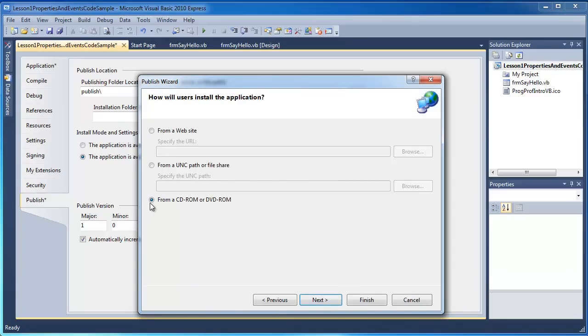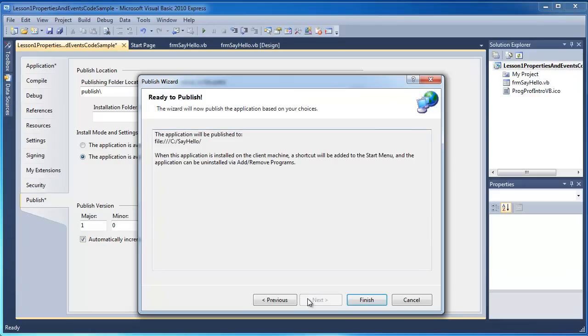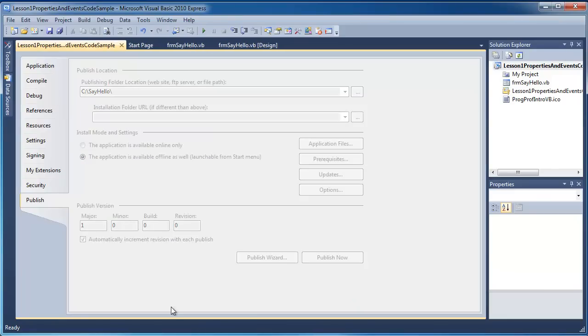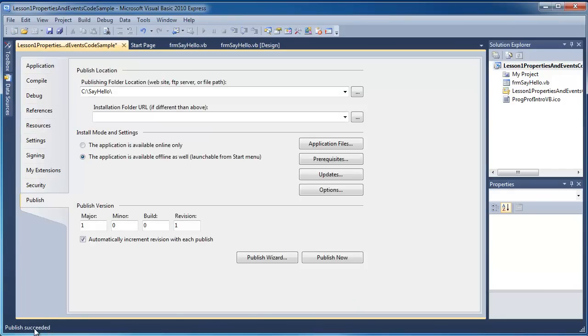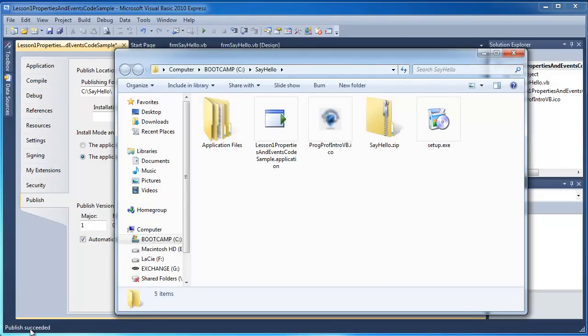I'm going to choose this last option so that I could copy this if I wanted to a DVD or CD or a flash drive for that matter and go and install it elsewhere. I'm not going to check for updates. And it's now telling me where this is going to be published to. I'm going to go ahead and press Finish. And it's going to give me some feedback down the bottom. And it says the publish succeeded.